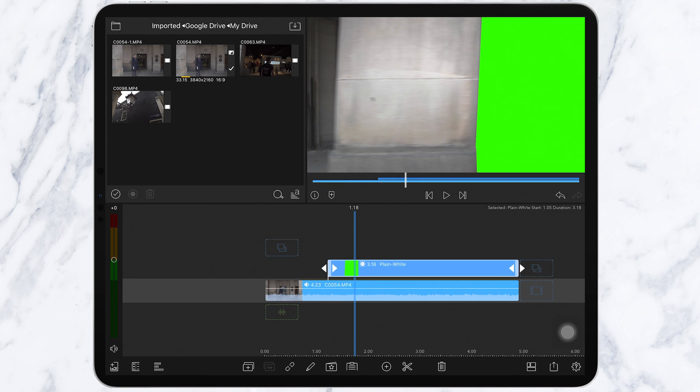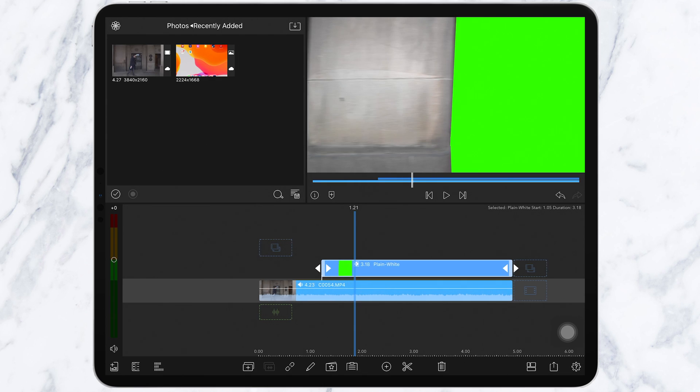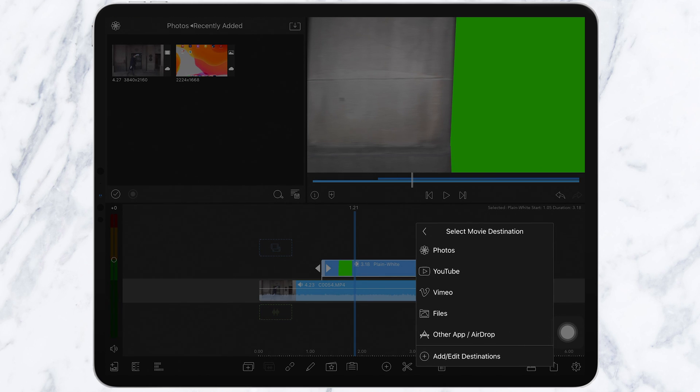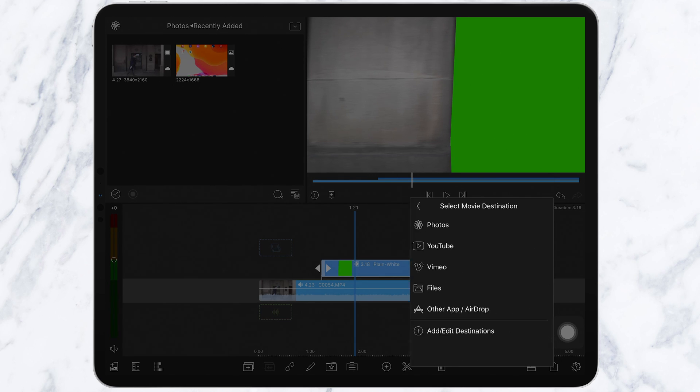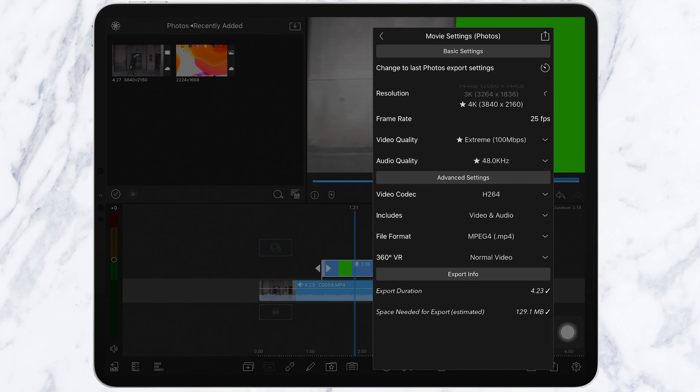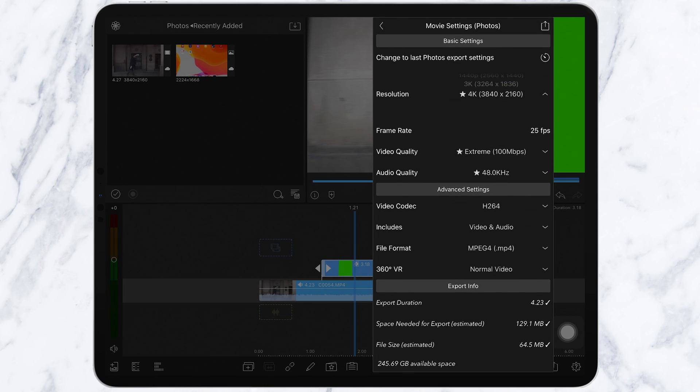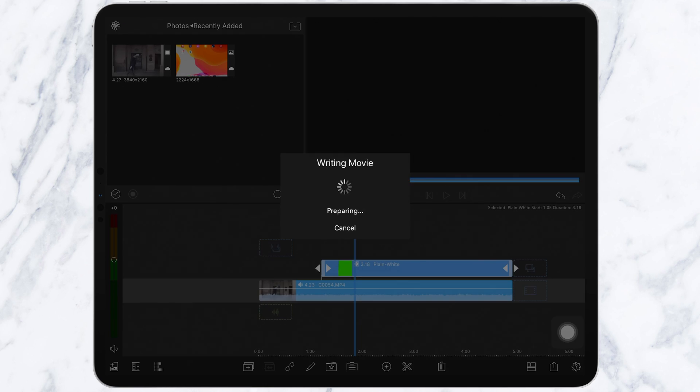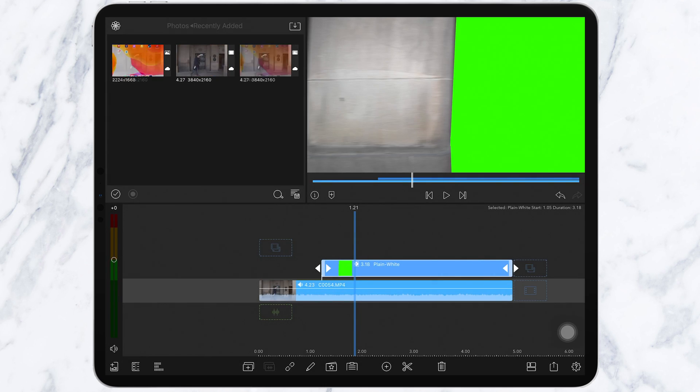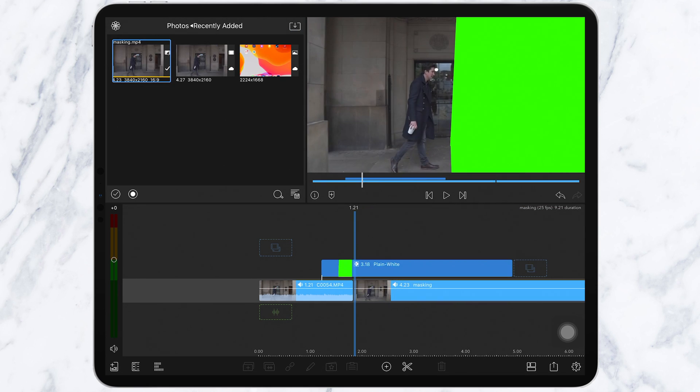Once you've refined and made it look the best you can, go down to this icon here and click export the project. Make sure it's in the correct settings for your project. Ours is 4K and 100 megabytes per second. Now you'll see it appear here, so select this and delete what you've just done so it's just the exported file in here.